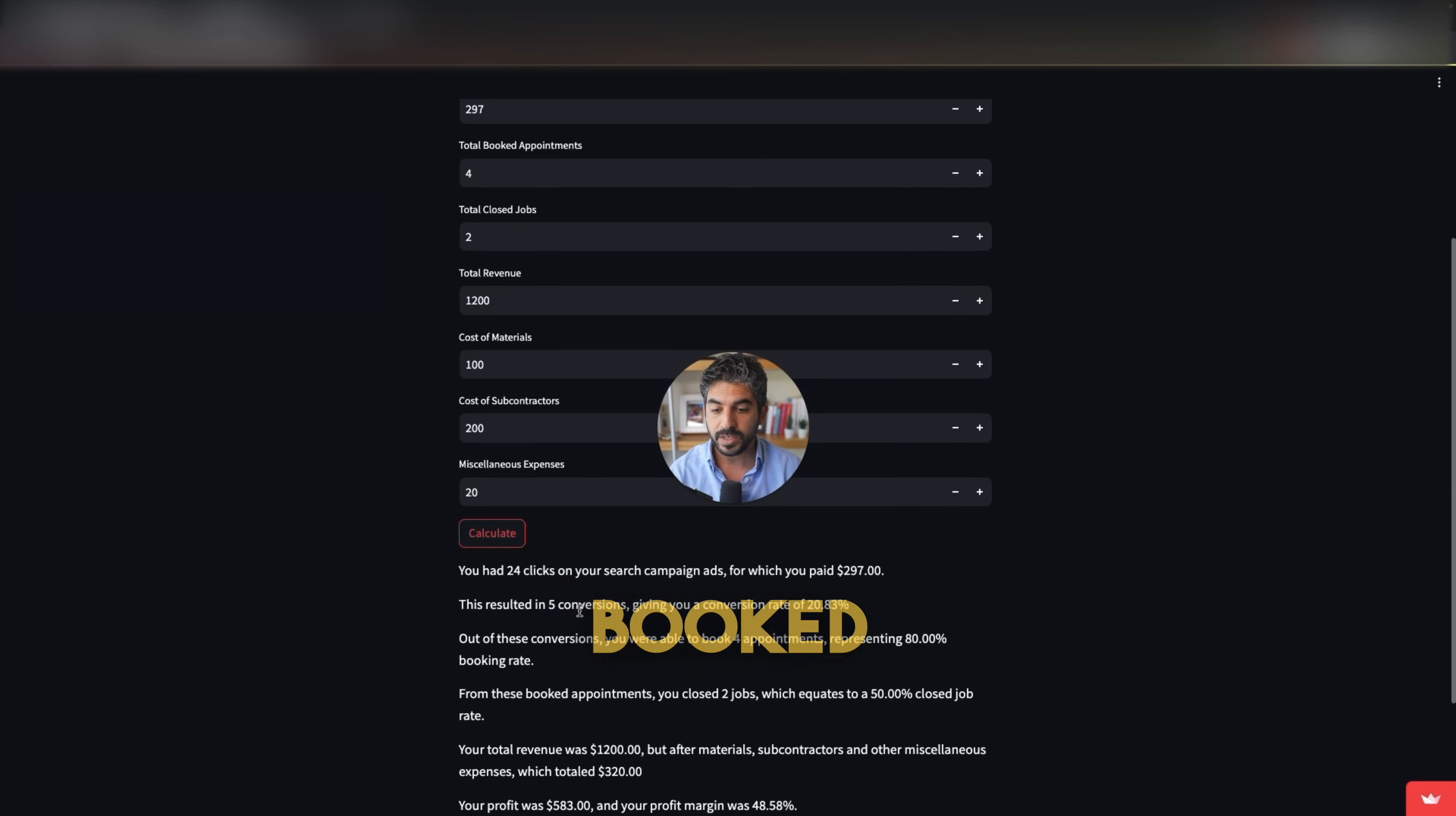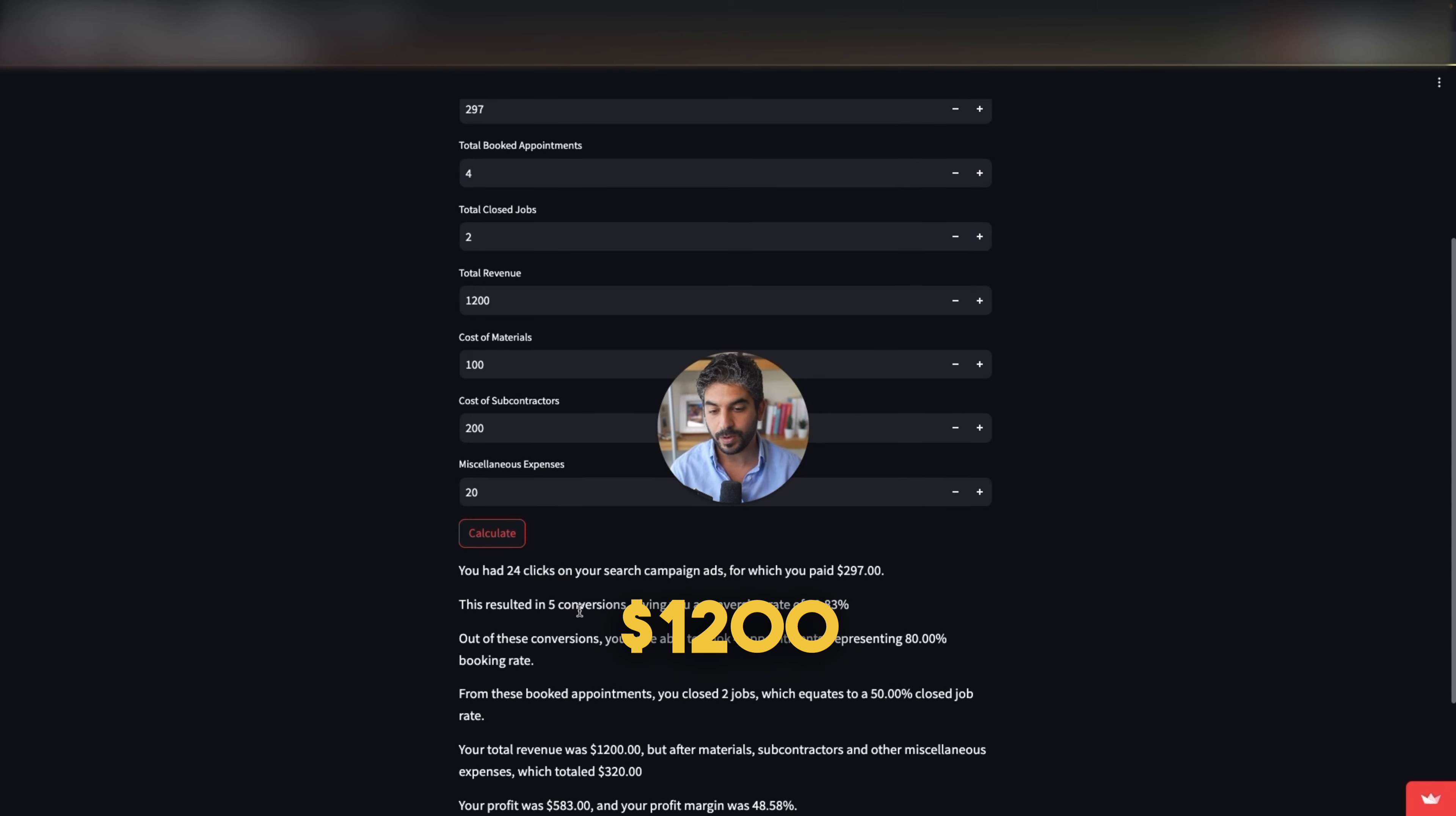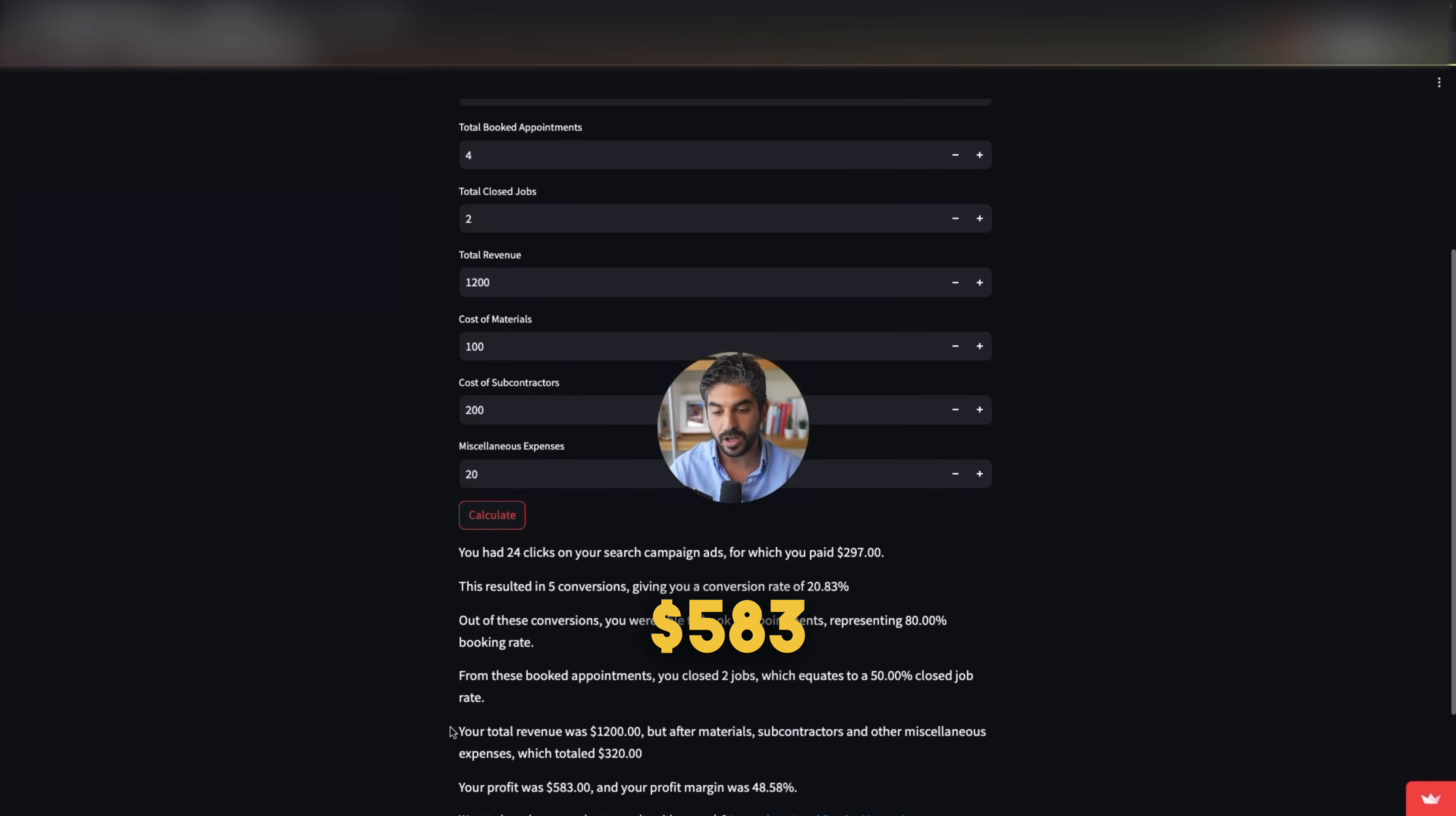From these booked appointments, you closed two jobs, which equates to 50% closed job rate. Again, a lot of businesses don't know their closed job rate. Your total revenue was $1,200. But after materials, subcontractors, and miscellaneous expenses, which totaled $320, your profit was $583 and your profit margin was 48%.